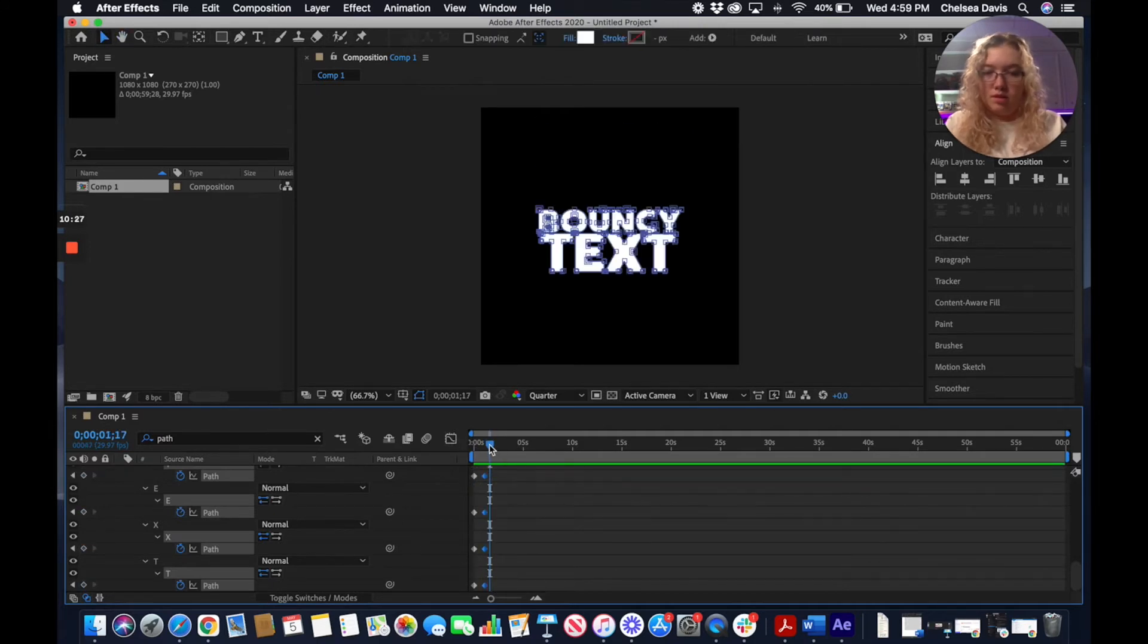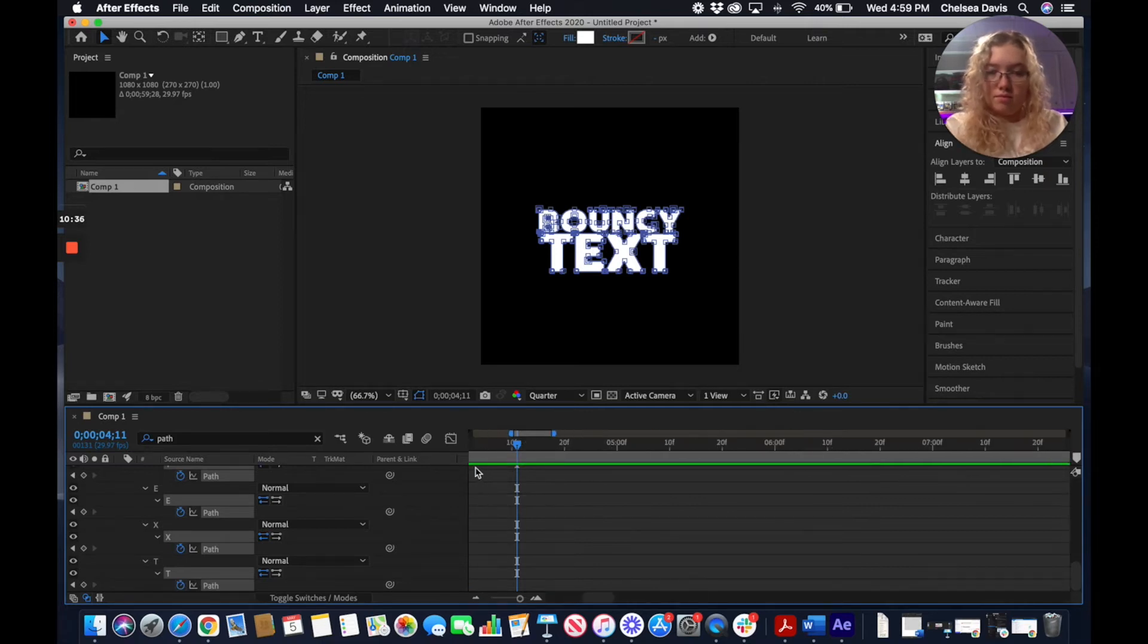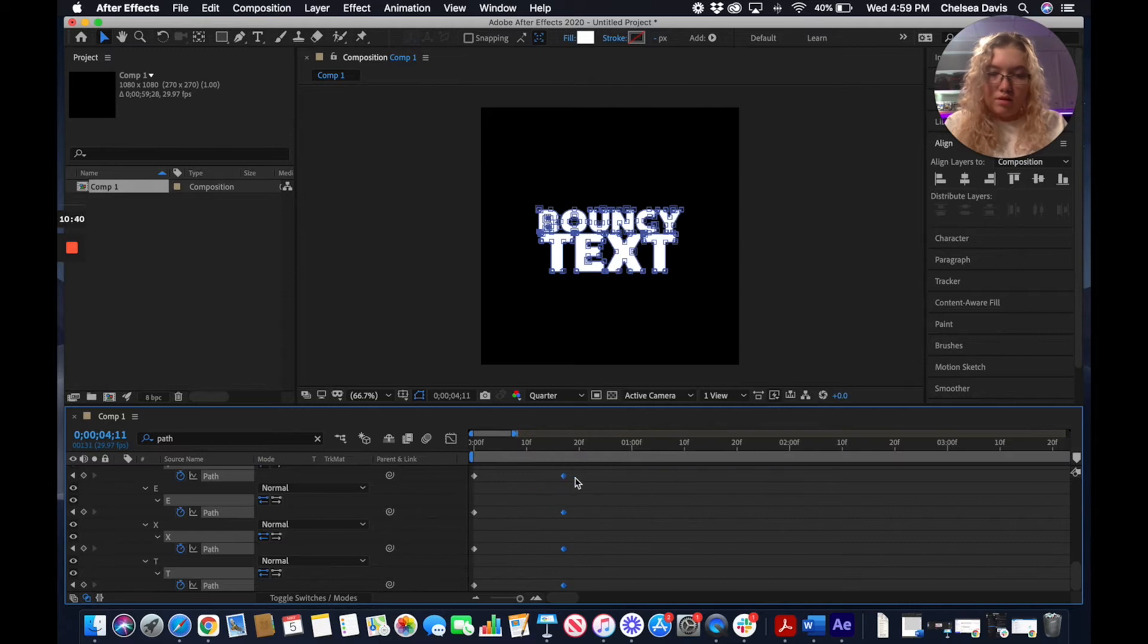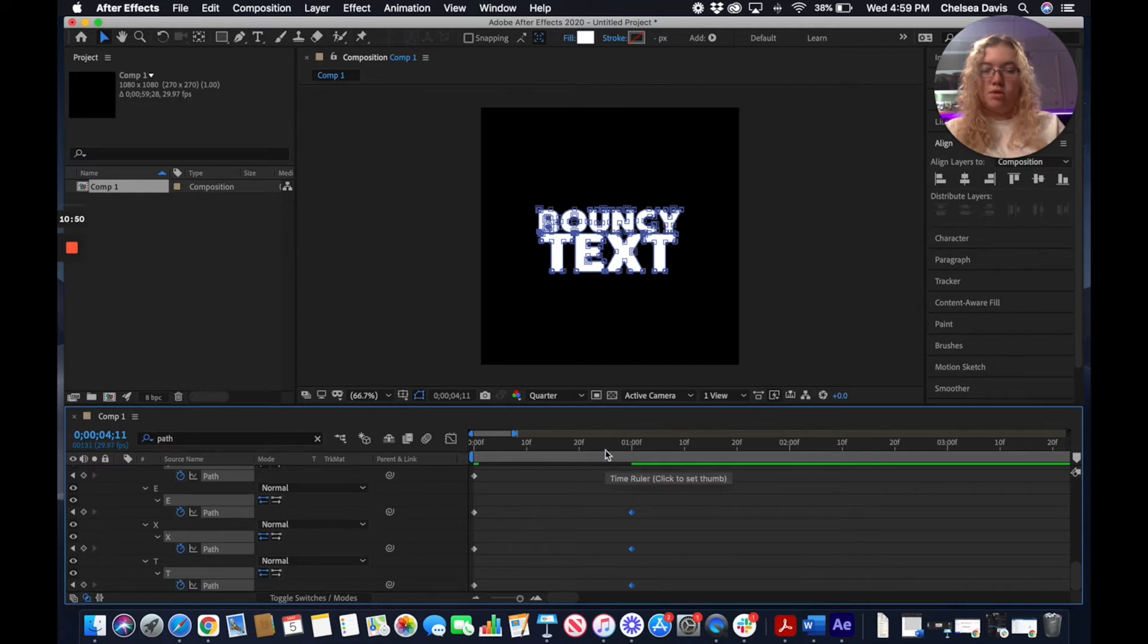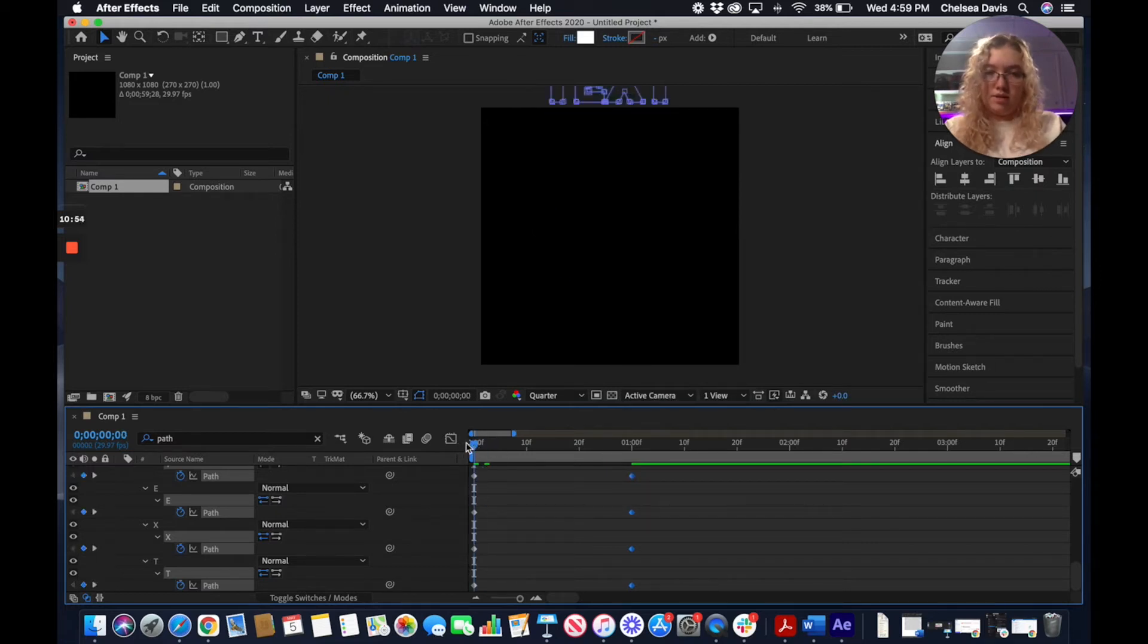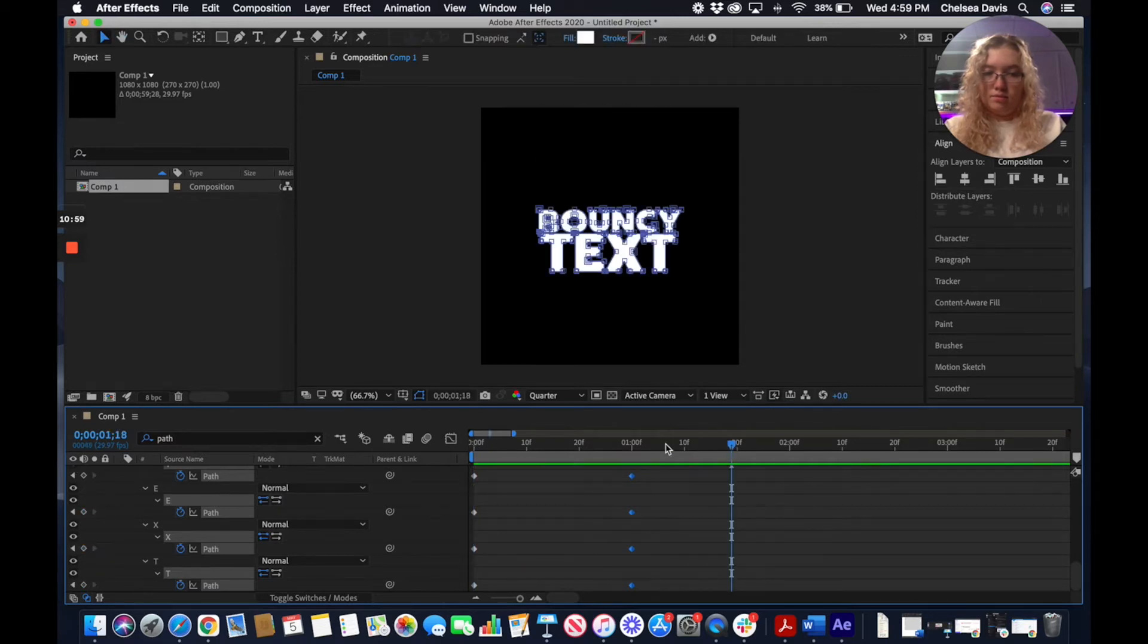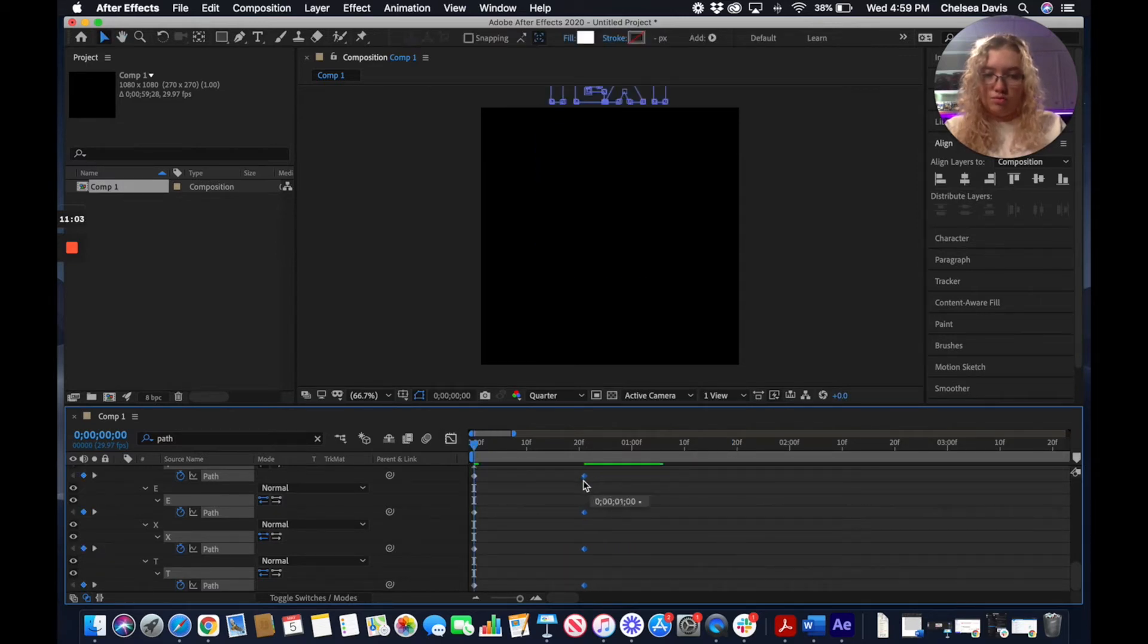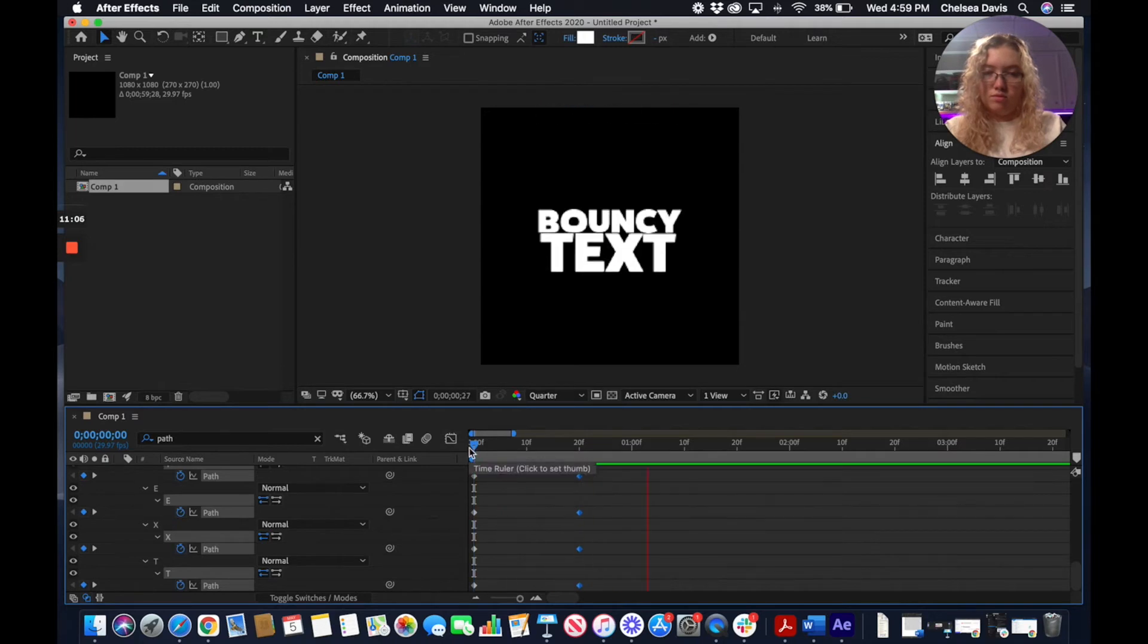It's still a little too slow. I'm going to do like a second here and see if that's fast enough. That's good enough.